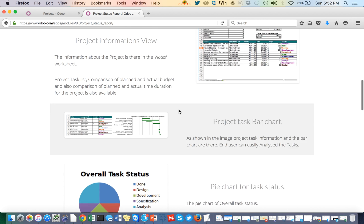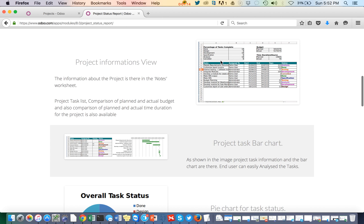In the first image you can see the second tab of the report, where you can see the list of tasks, its start and end date, and the status of each task with a color code.